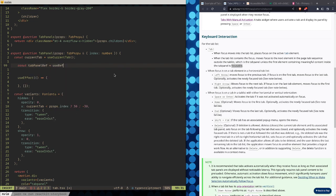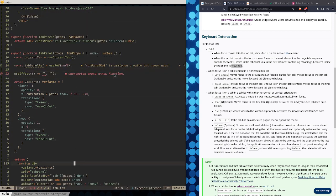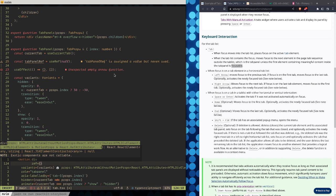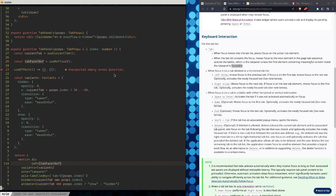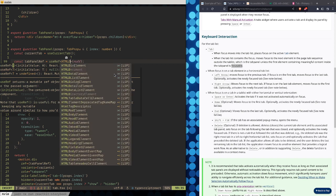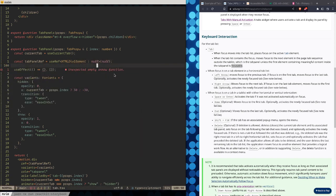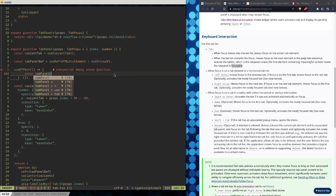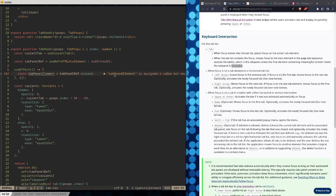We add useRef, and then on the element we set ref equals tabPanelRef. The useRef type will be HTMLDivElement or null. So then: const tabPanelElement equals tabPanelRef.current. Now I've got a tab panel element, and I need to figure out if it has anything focusable in it.